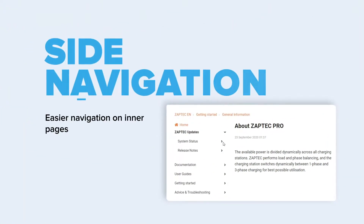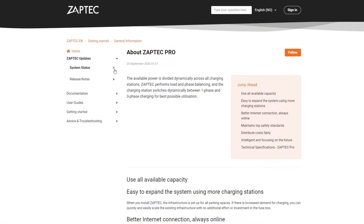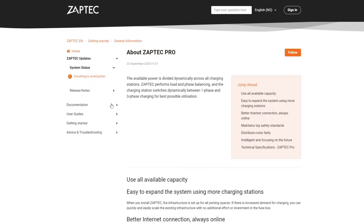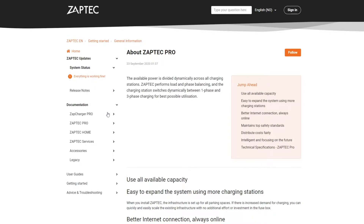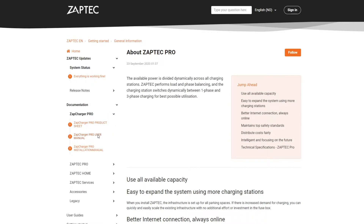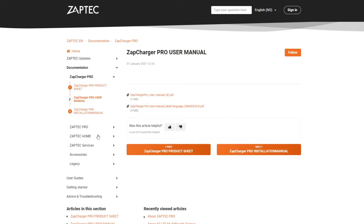Side navigation is easy to scan, and it allows users to navigate to the pages they need and find information in just a few clicks.